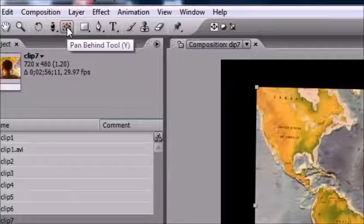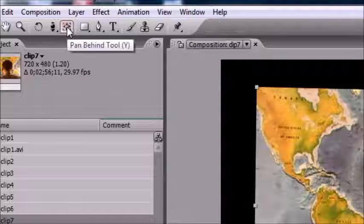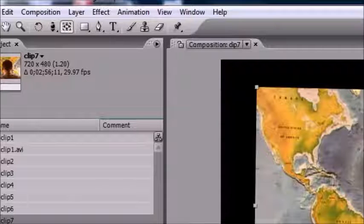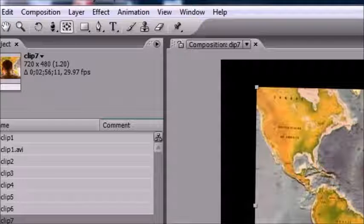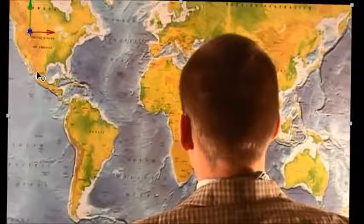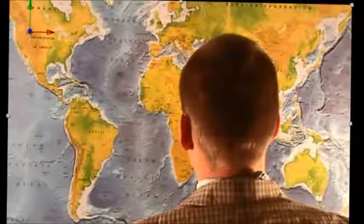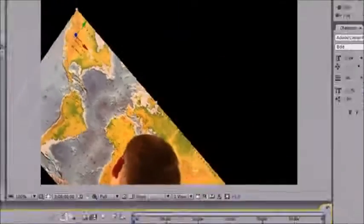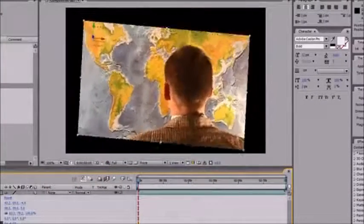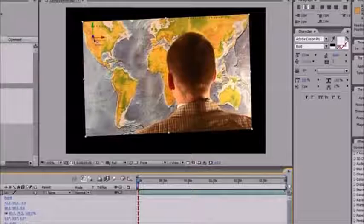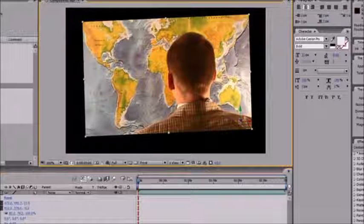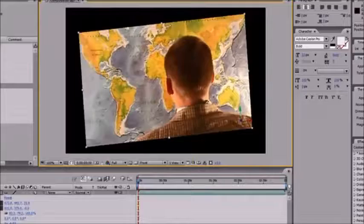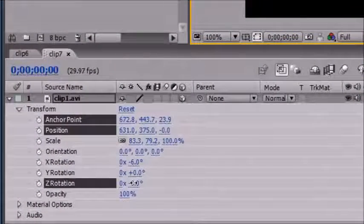In order to change the anchor point, go ahead and select this little tool — or you can press Y for shortcut — and this is your Pan Behind tool. This is the same thing as your anchor tool. When you have this selected, you can move the entire anchor point, giving you a new pivot point. So now if you go ahead and change the X rotation or Z rotation, you'll see that instead of pivoting around the middle it pivots around that new pivot point.